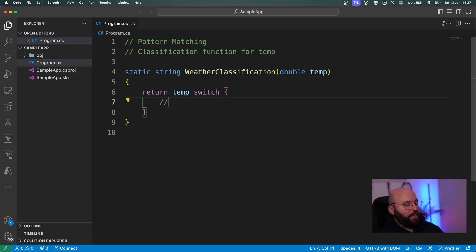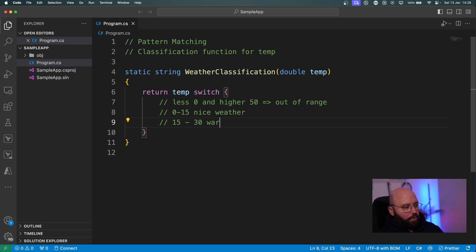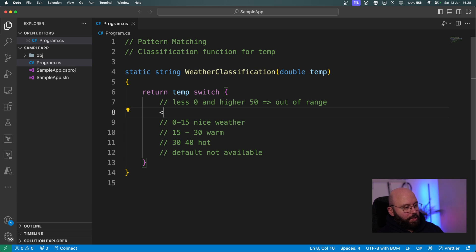I'm going to have three different types of matching plus a default. If the temperature is less than zero or higher than 50, we return 'out of range'. If it's between 0 and 15, return 'nice weather'. If it's between 15 and 30, return 'warm'. If it's between 30 and 40, return 'hot'. The default will return 'not available'.